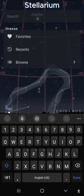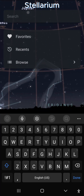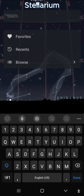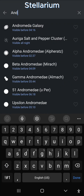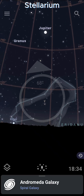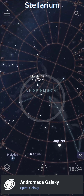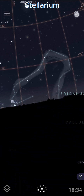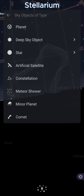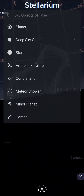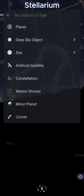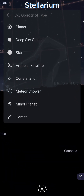You can also use the search and browse features to learn more about the sky and search for things. Say you want to know where Andromeda is — you can start typing it in, grab it, and it will help you find it. You can also browse for items, so you can search for planets, stars, or deep sky objects as well as satellites and other things.